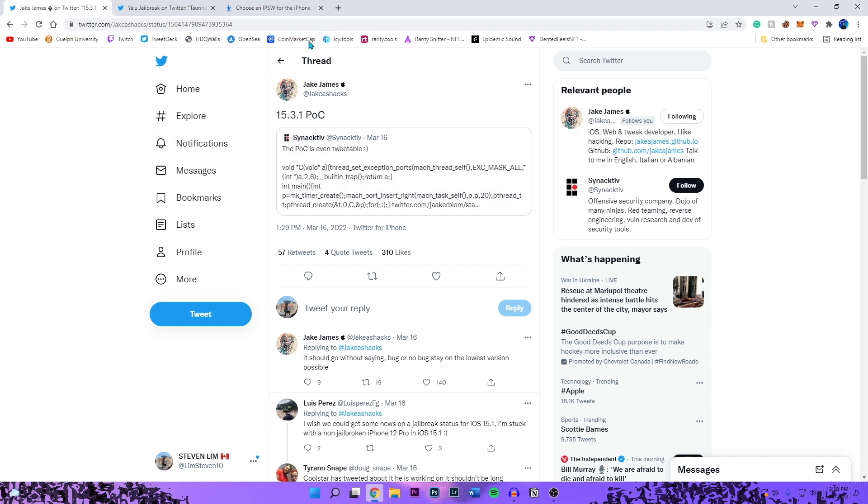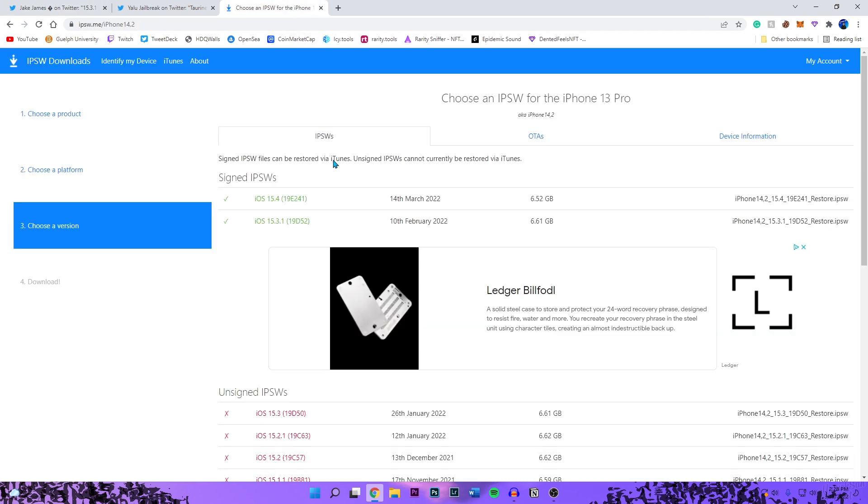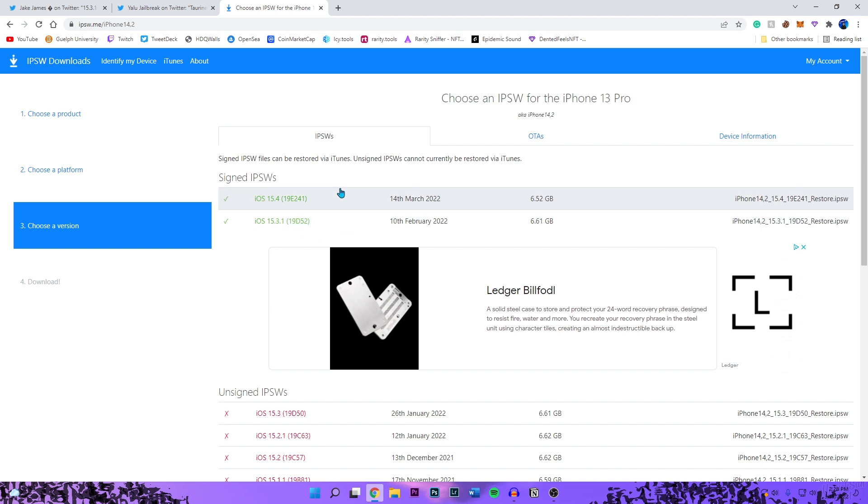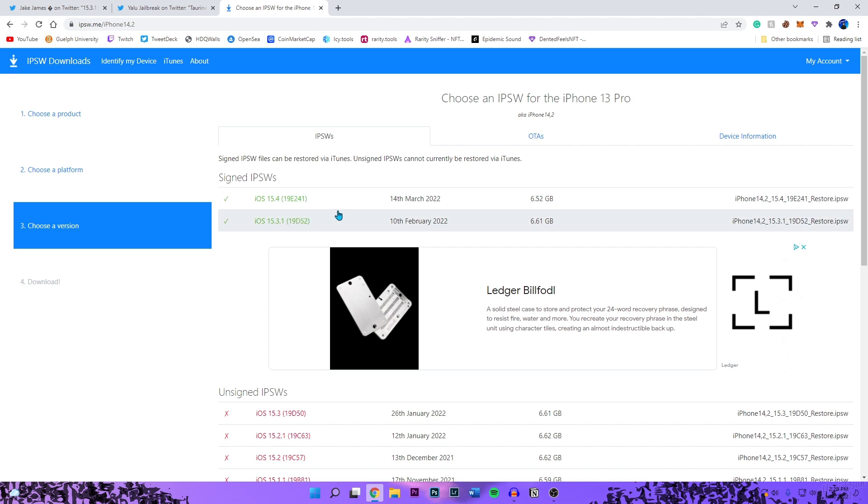And if you actually did update to 15.4, because this proof of concept does not support 15.4, downgrade right now while 15.3.1 is still signed. Do this ASAP. I am telling you guys this right now. So in a couple months, or probably in a month or so when it's no longer signed, you'll be too late.